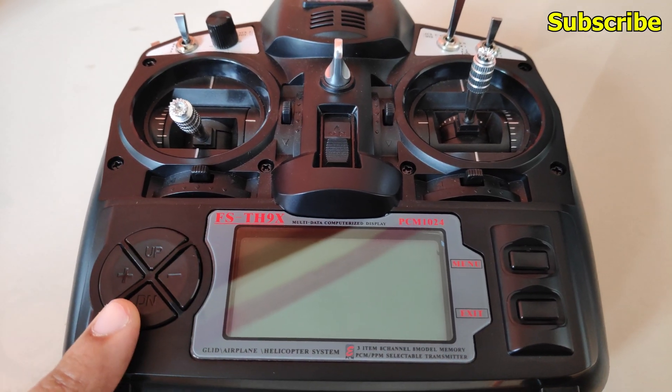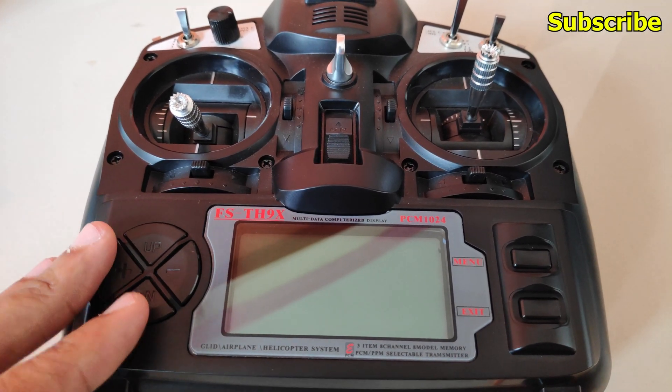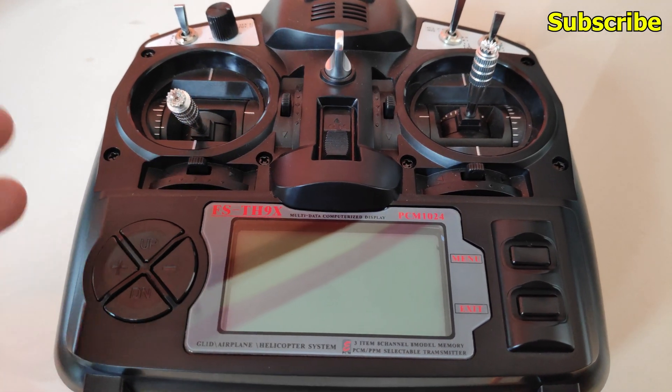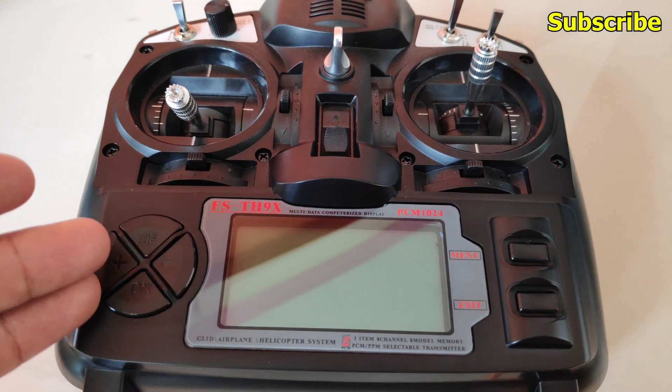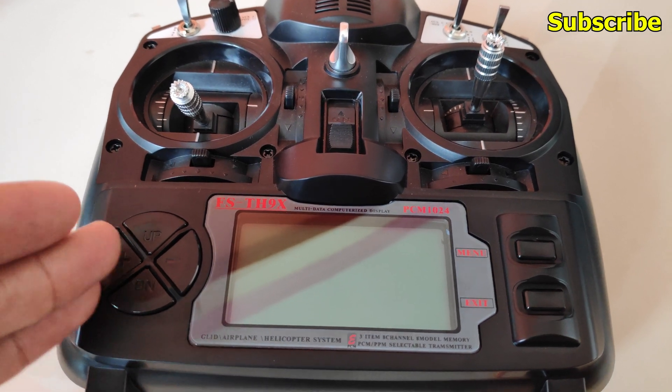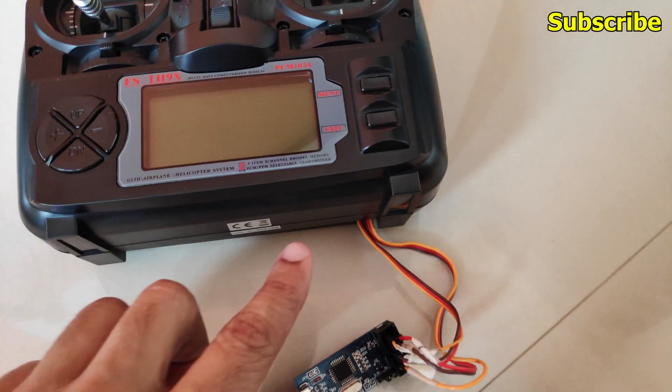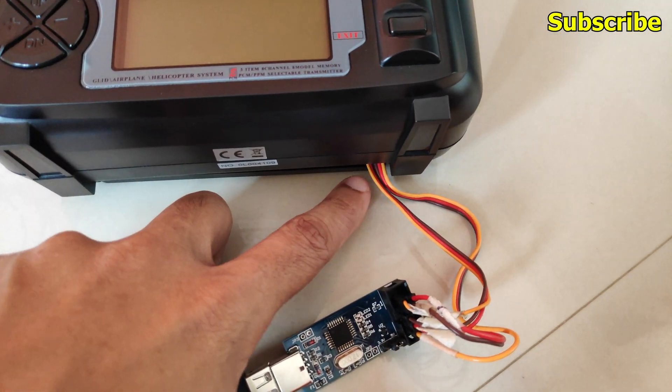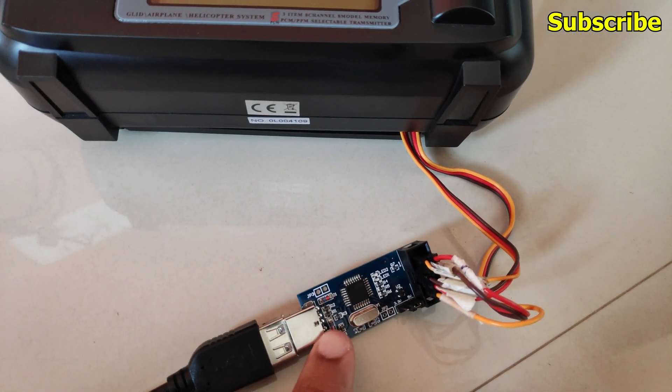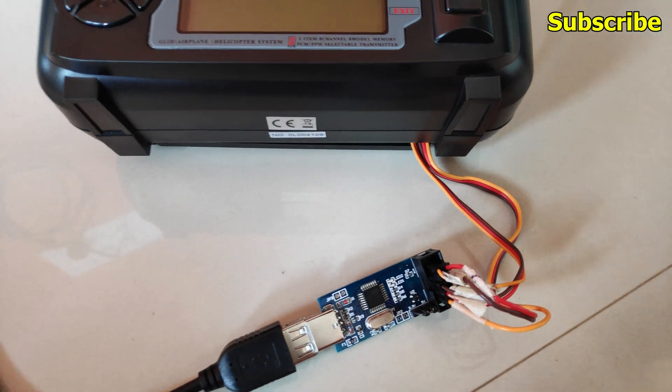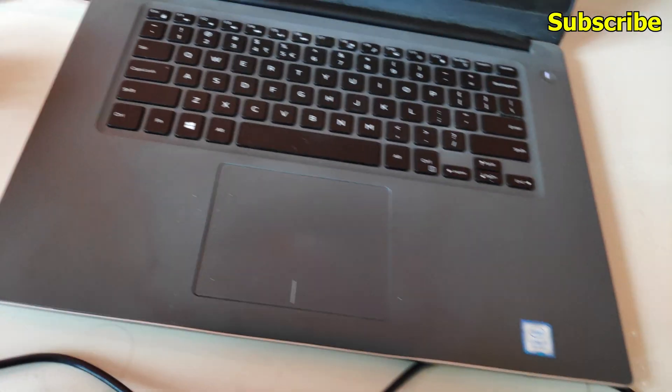So to install the firmware, the process is exactly the same as you would do with the OpenTX firmware. So I've connected all the jumper wires to the USB programmer and I'll connect the programmer to the computer.